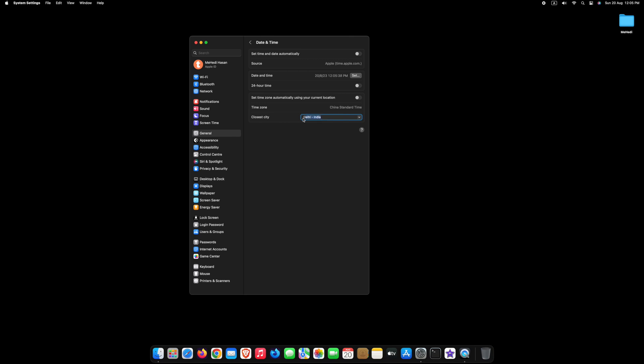To edit the time zone, type your city name here and press Enter. You can see we have successfully changed our time zone.